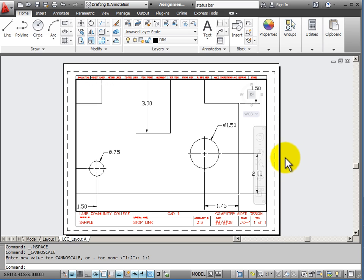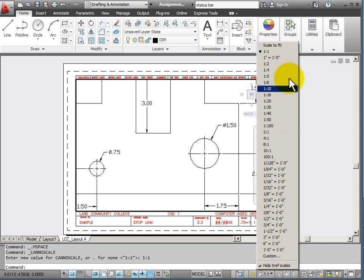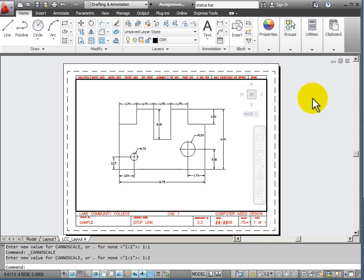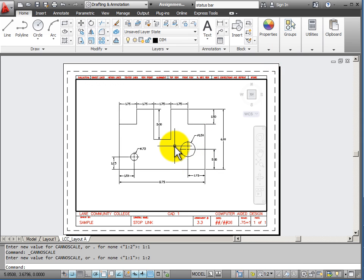So I would scale it to a smaller scale. I will scale it again at a scale of 1 to 2 or 1 half size. And that better fits into my viewport window on my piece of paper.